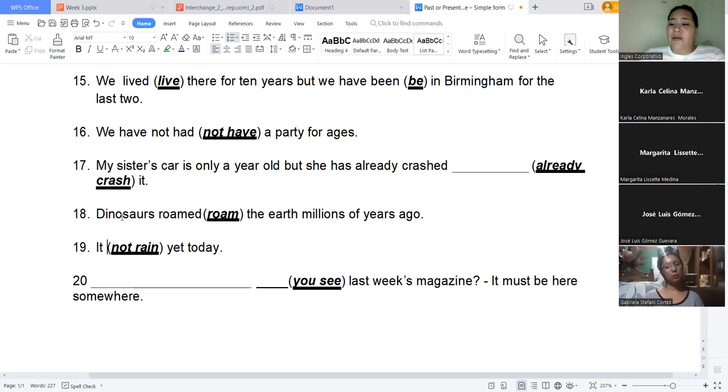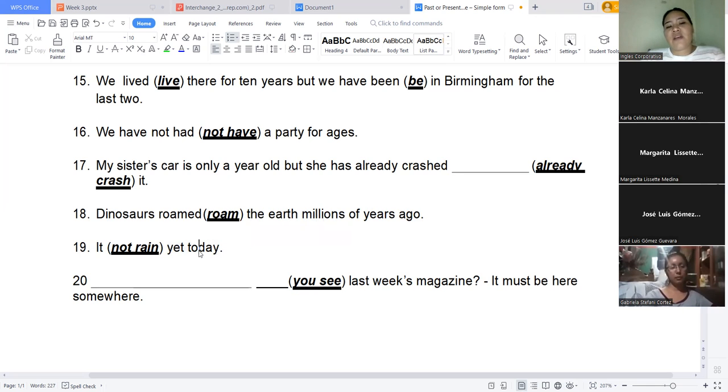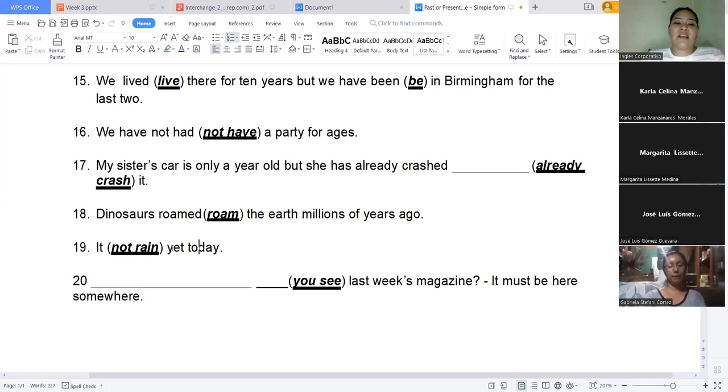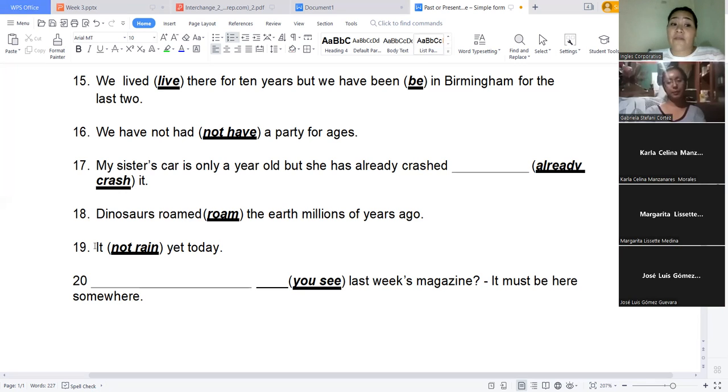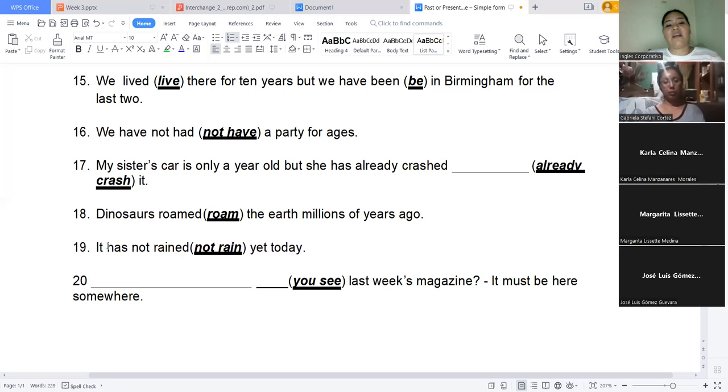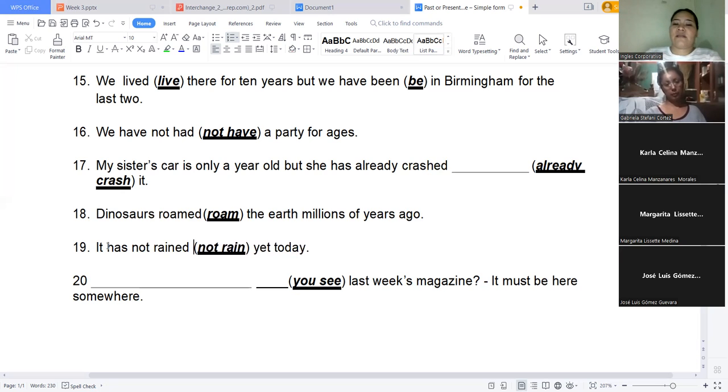We have number 19 to finish. What do you think? There we have another time marker, look. When they tell you today, they are talking to you in a present, in a past, in a future? Present. In present. And if we already have the yet, it contributes to it being a present perfect. Perfect, right? So, it has not rained yet today. Easy. Okay.